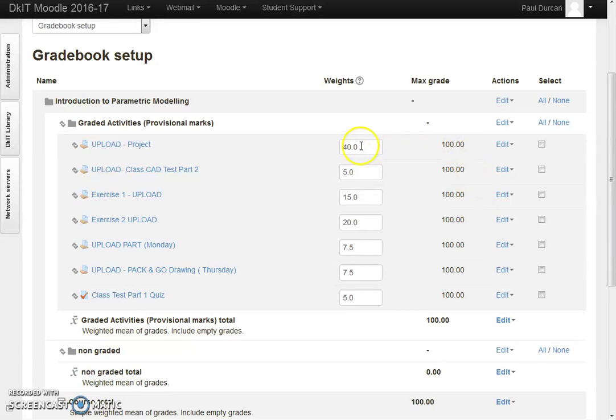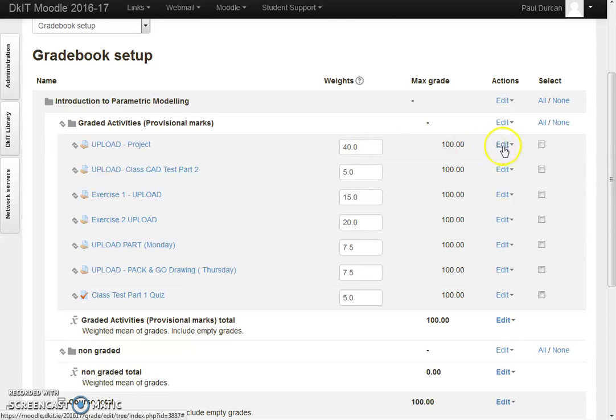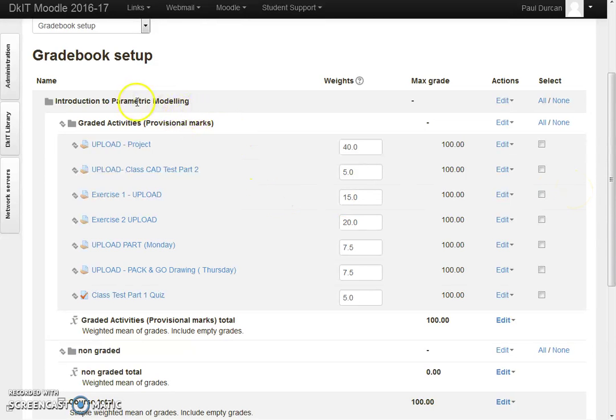But they carry the same weight as reflected in the module map, so it allows each student to see their total for the module. This takes some setting up in Moodle, and you have to make sure that your graded activities and non-graded activities are properly configured.